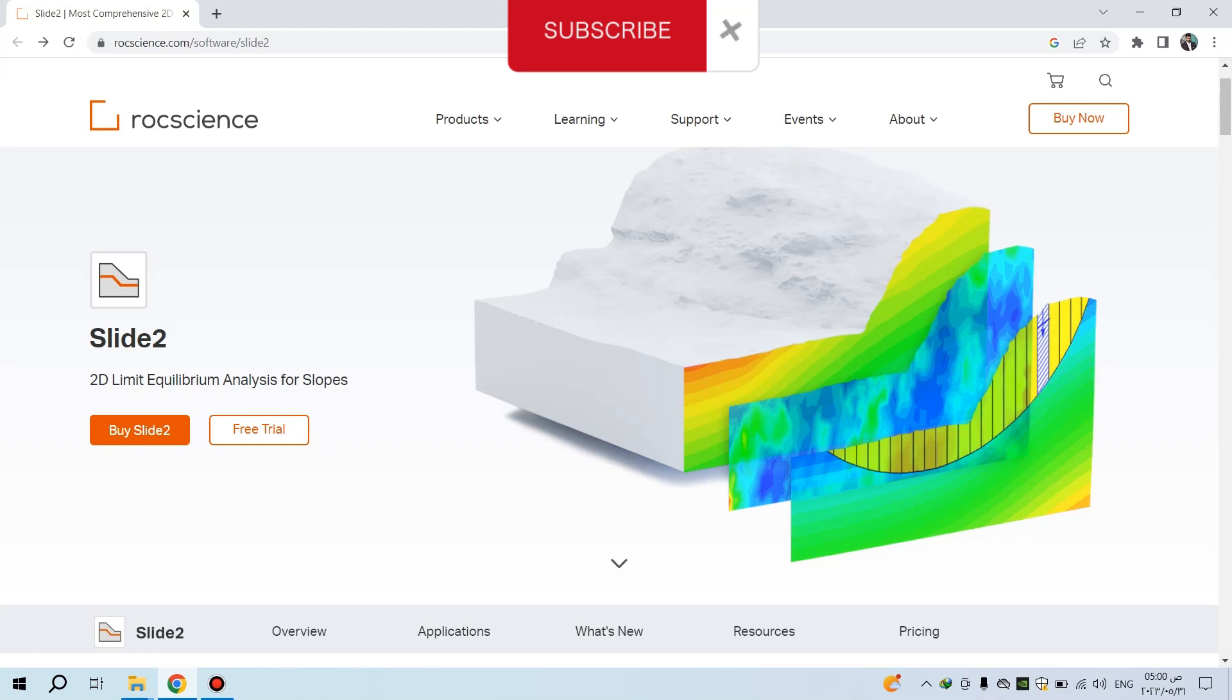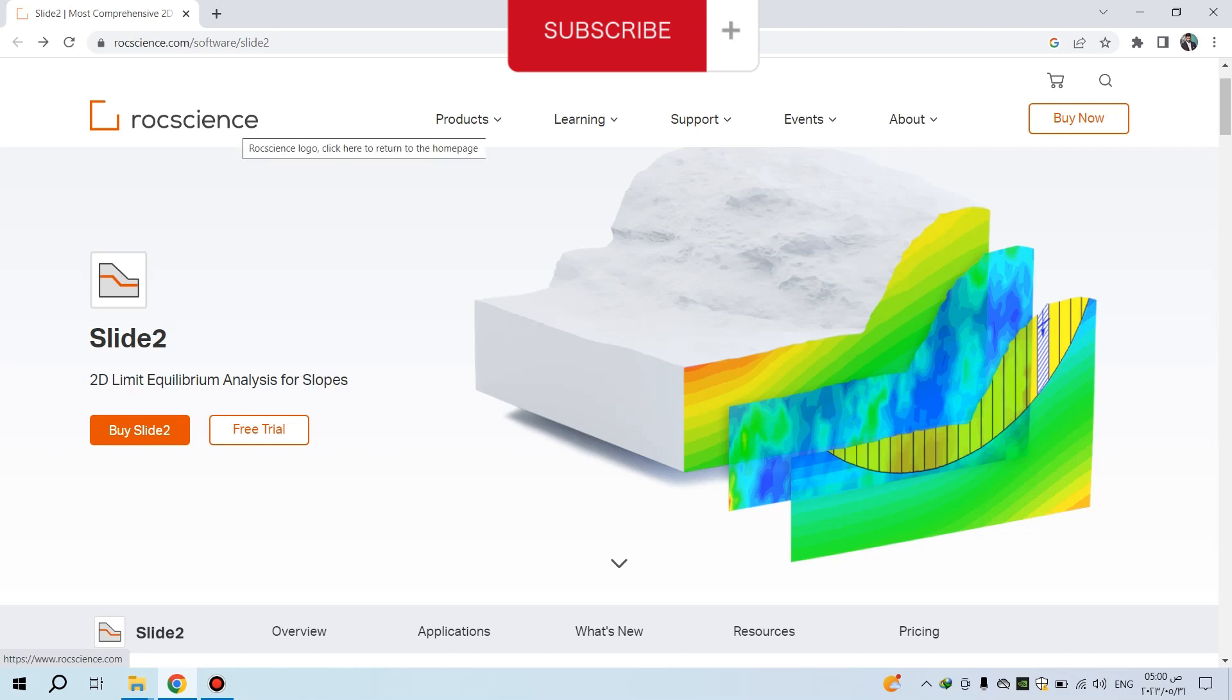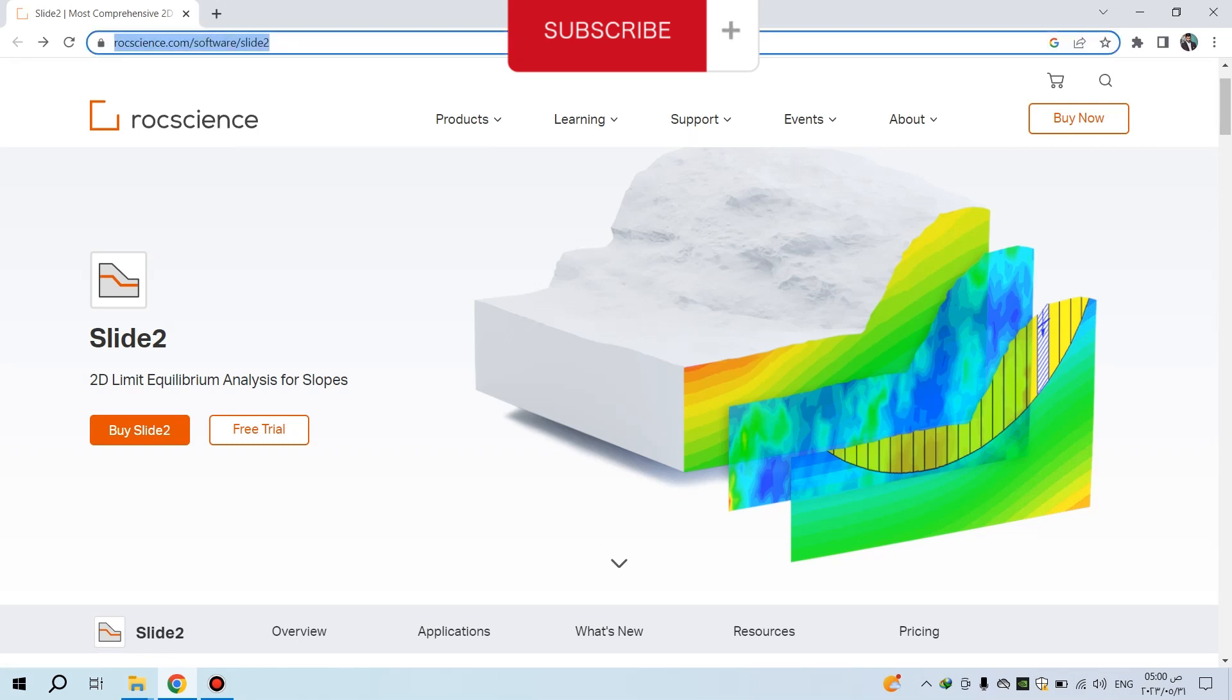Hello, this video is about downloading the program Slide2, which is used for analyzing slope stability and seepage analysis underground or inside the embankment. First, open the Rock Science website.